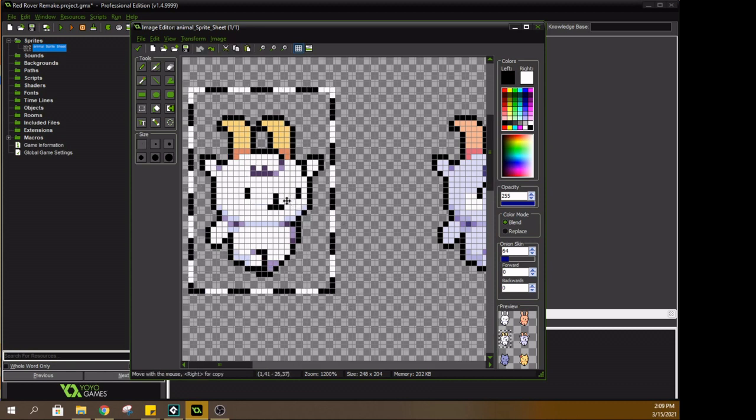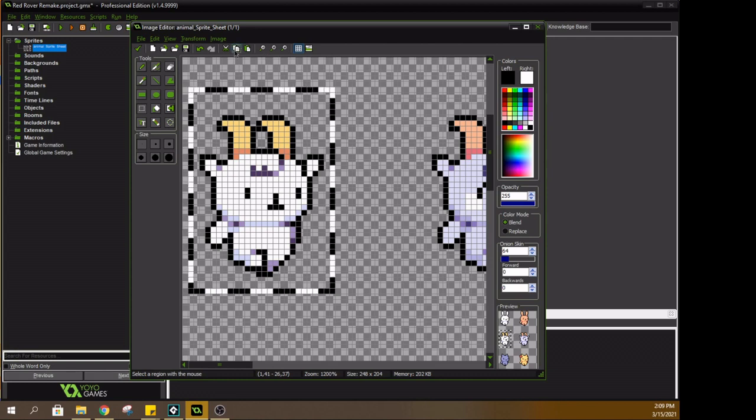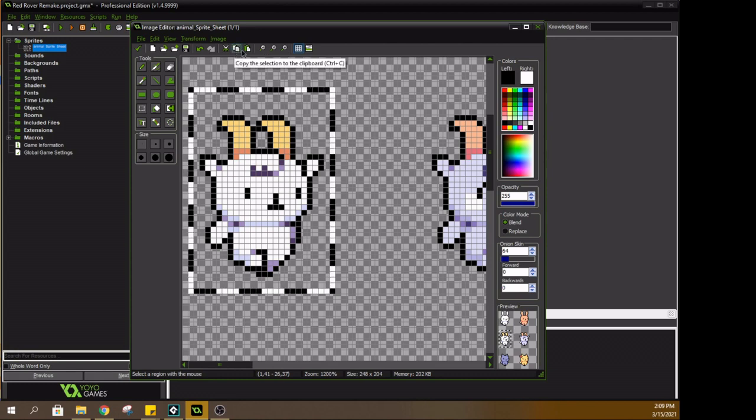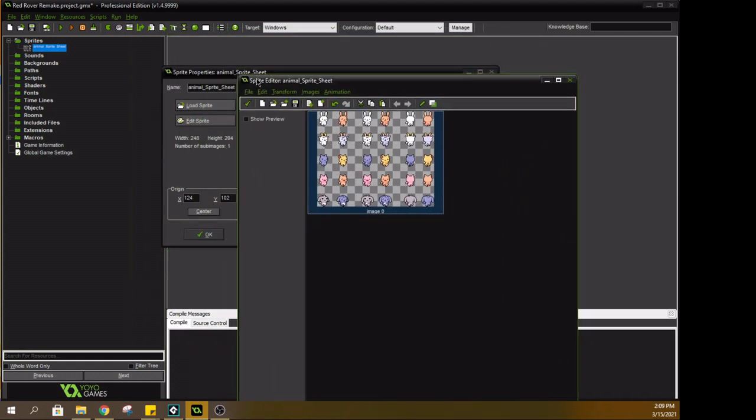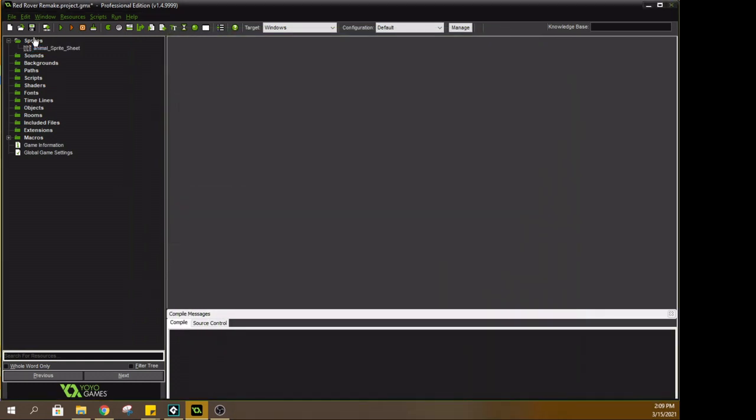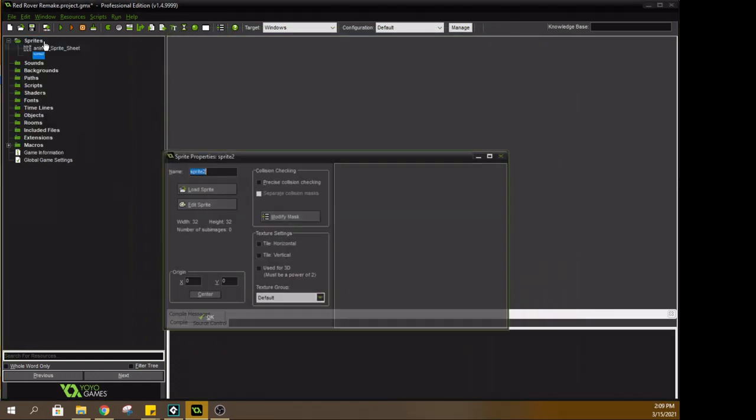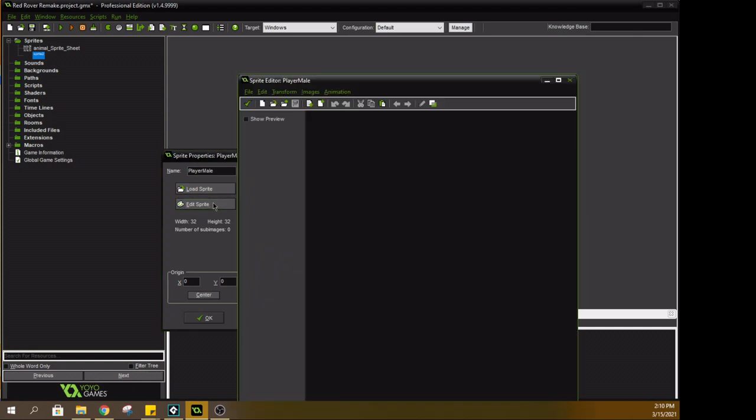My game is called Red Rover, and it's essentially based off of Animal Crossing, so you are this little character, and I think in my version you are a goat person. There's a simple tutorial set up at the beginning, but I'll be changing that probably later on.